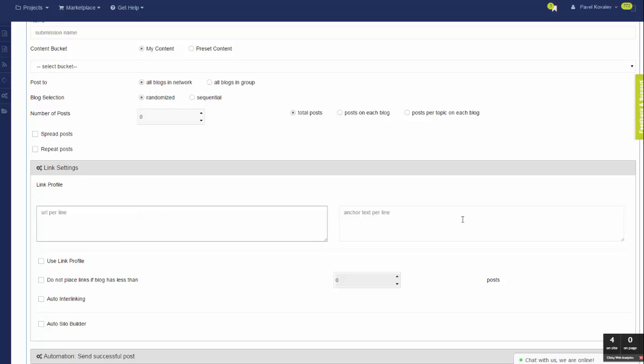You can create a submission without creating a link profile. If you need more advanced setup and you need more control over how you want your links to appear and be placed, and you want distribution between different types of anchor lists,